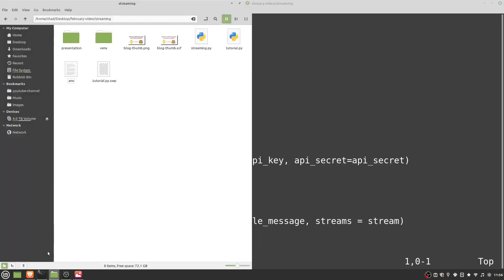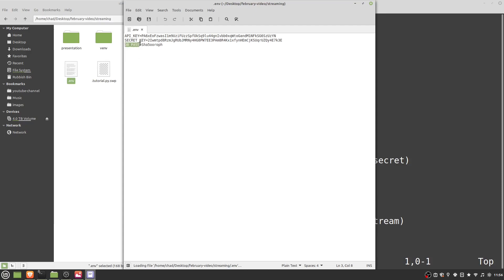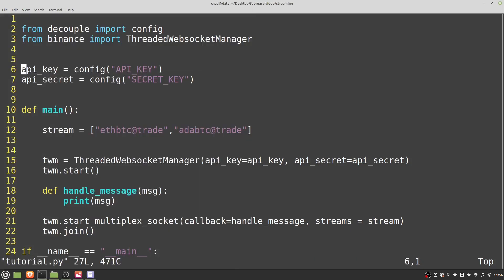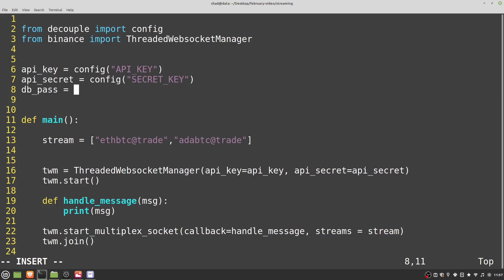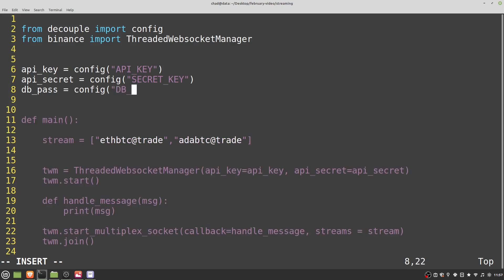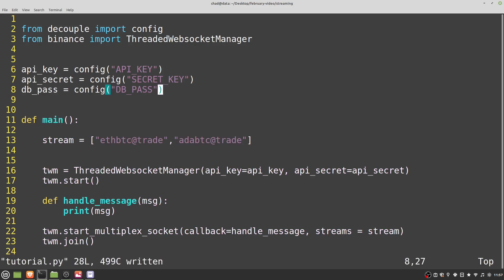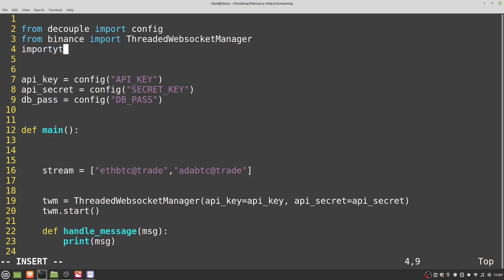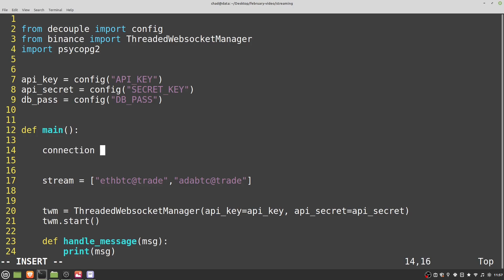We'll want to move back to our configuration. In the .env file, we have 'DB_PASS'. Let's create a new variable in Python: 'db_pass = config("DB_PASS")'. We've loaded our password into Python. Let's go ahead and start the connection — we'll need to 'import psycopg2'. Then: 'connection = psycopg2.connect(user="postgres", password=db_pass, host="127.0.0.1", port=5432, database="postgres")'. These are all the Docker defaults — if you used Docker to install, they should be exactly the same.